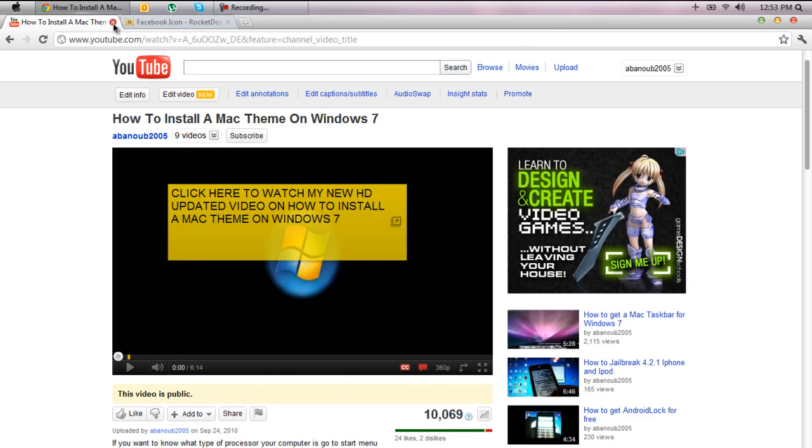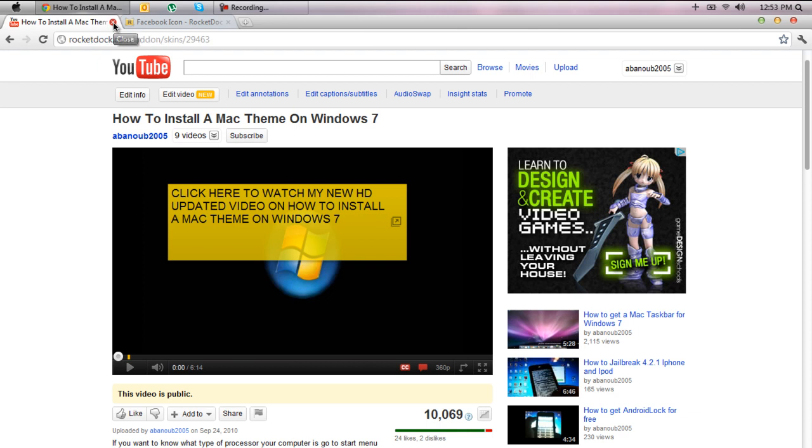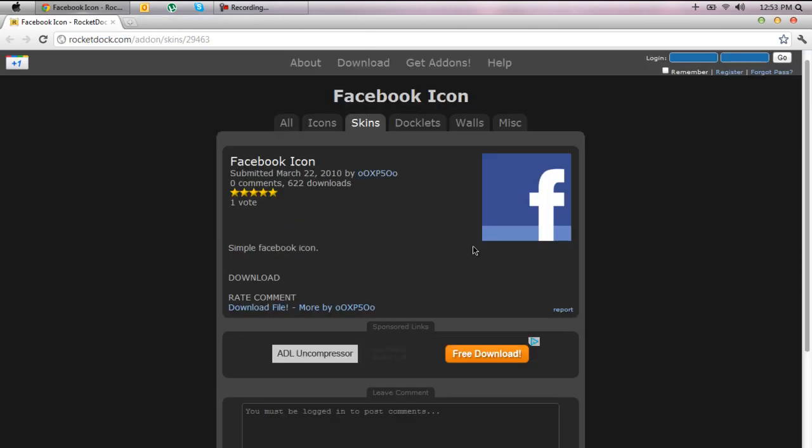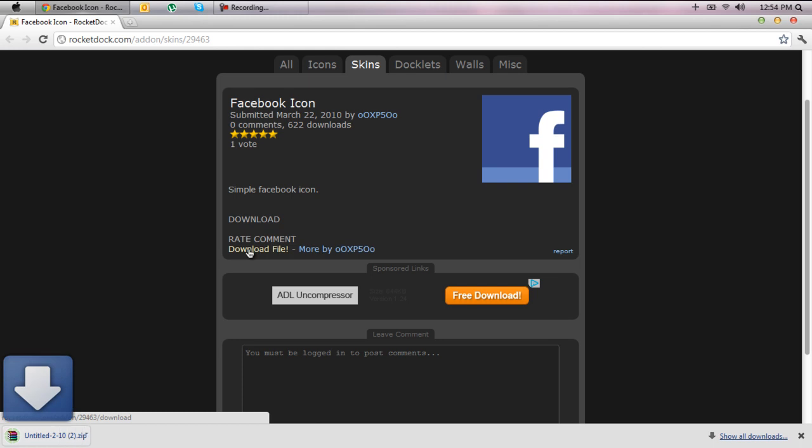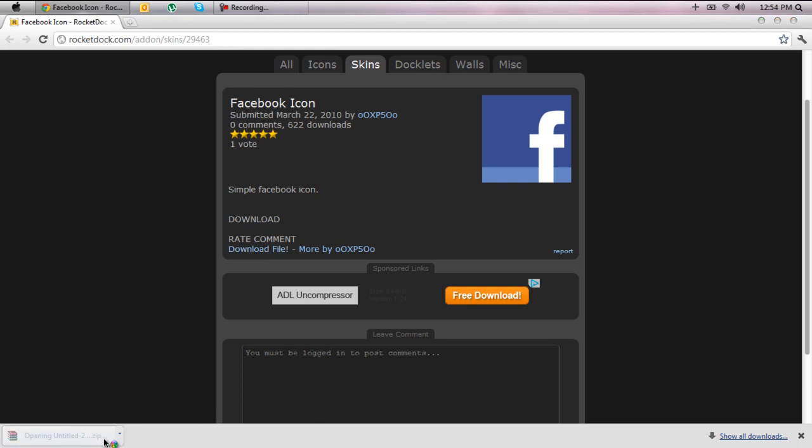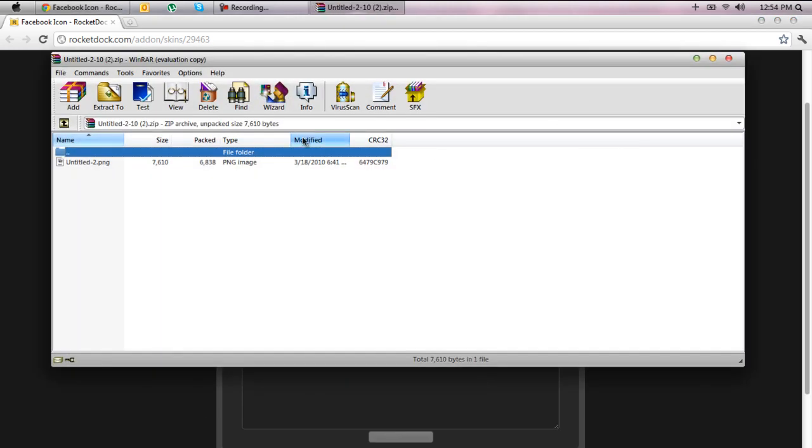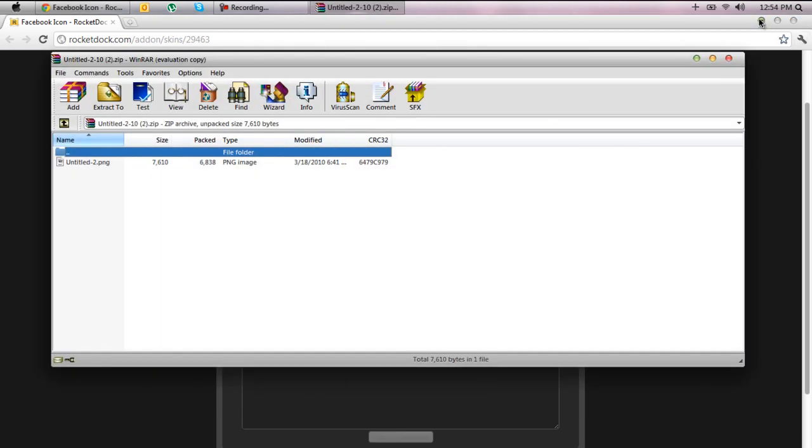So now I'm going to show you guys how to do it. First of all you're going to want to navigate to the link that's going to be in the description, it's going to lead you to the RocketDoc website right here. So what you're going to go ahead and do is you're going to click download file and you want to go ahead and open it.